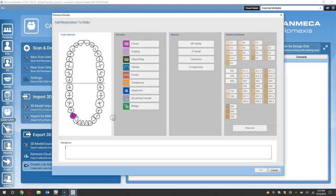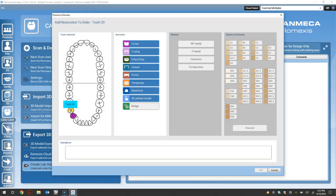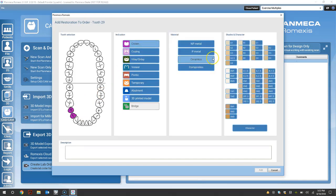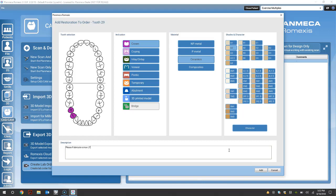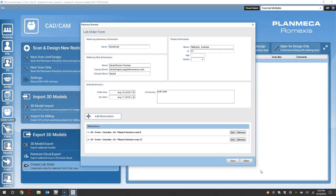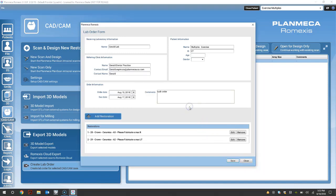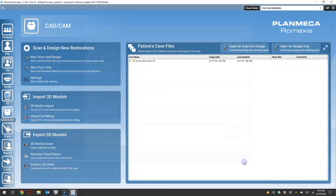And select add. Add another restoration if you have a multiple case. And select the second tooth, the indication, the material, and the shade. And the description for that restoration. Select add. And save your lab order. Click OK. And close.